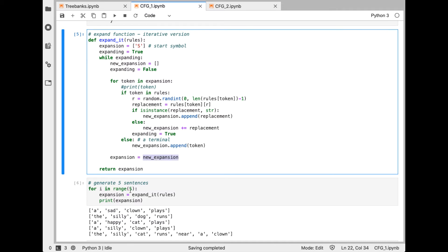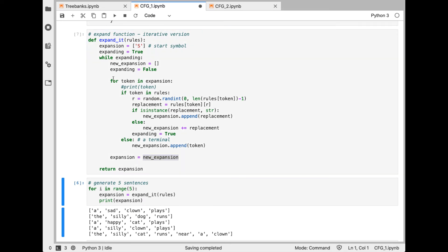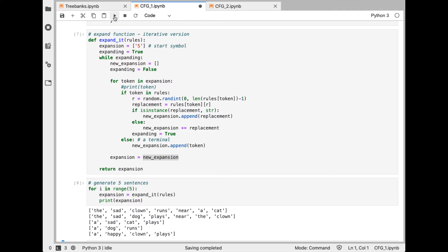And we see here, I ran the expansion function five times and generated five different sentences. A sad clown plays, the silly dog runs, and so forth. So every time I run this, because I'm using random selections, I'll get slightly different results.